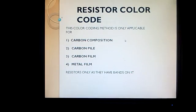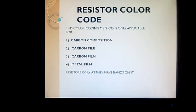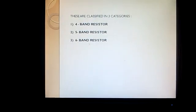Today we are going to learn about the resistor color code. This color coding method is applicable for the carbon composition resistor, carbon pile resistor, carbon film resistor, and metal film resistors only, as these resistors have bands on them. This color coding method is not applicable for any other resistors. These resistors are further characterized as 4-band resistors, 5-band resistors, and 6-band resistors.